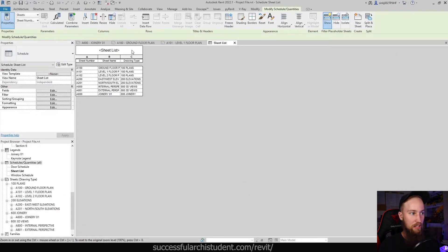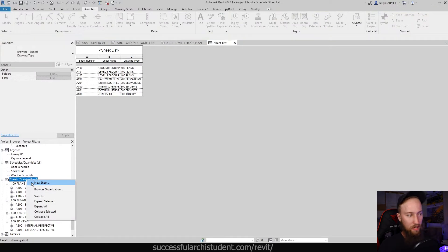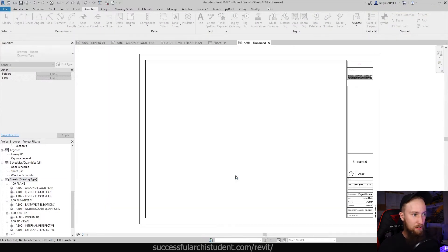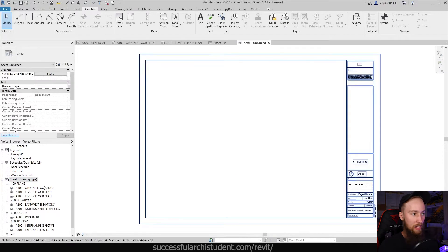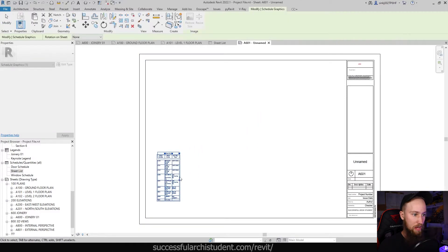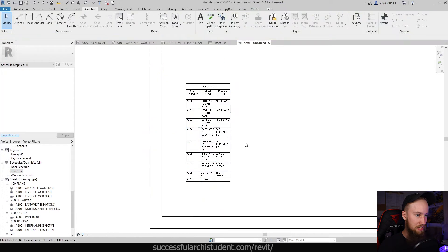This is going to generate a Sheet List schedule for us. What I usually like to do with this is add it to a new sheet — which is a bit counterintuitive — but we'll create a new sheet and add this Sheet List to it. Schedules are just like any other views; you can drag and drop them onto a new sheet, and here you can see our sheet list.